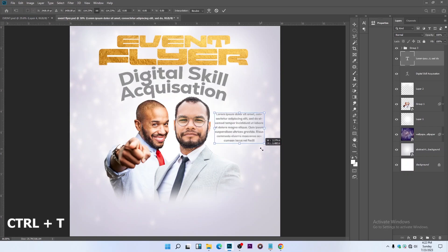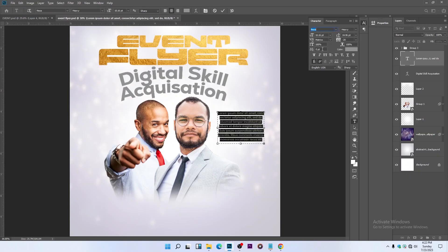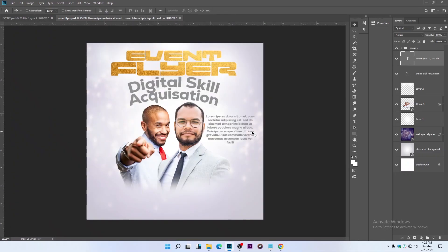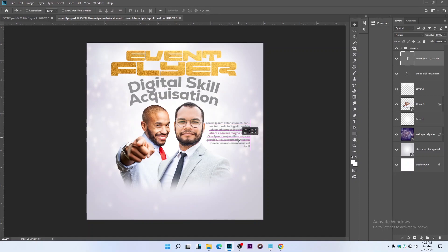Press Ctrl+T to transform and hit Enter. Open the Character panel to bring the text closer together — it's too wide. Press Ctrl+A to select all, then use Ctrl+T to transform and resize. Align it to the right. Press Ctrl+S to save.